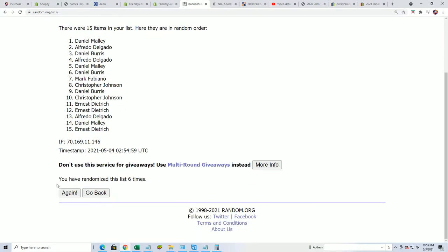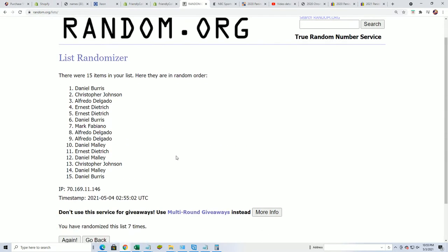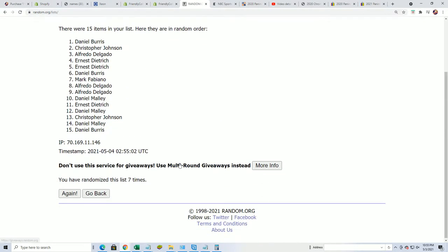Number seven. Daniel B. Congratulations, Daniel.